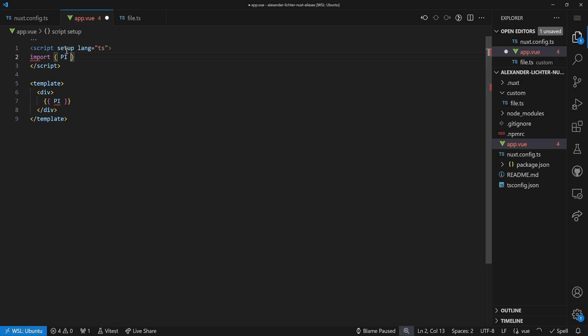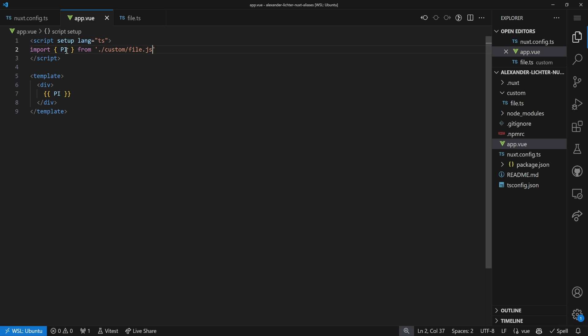The best way to import it is just say import, and then because it's a named export, pi in curly brackets, and then from. An easy way is just say custom/file.js. And that works fine. If we check out the browser now we'll see all good — we have the number 3 here, as we expect.